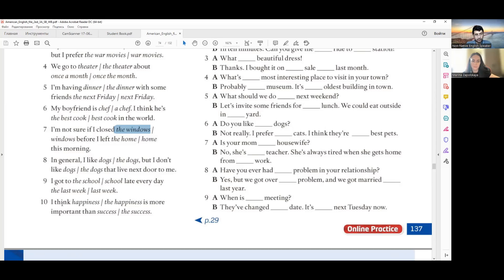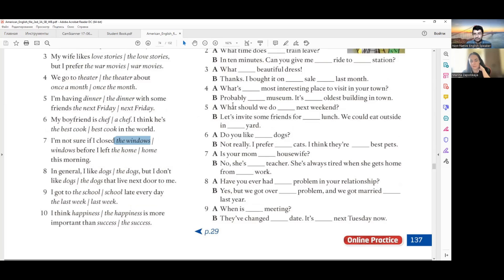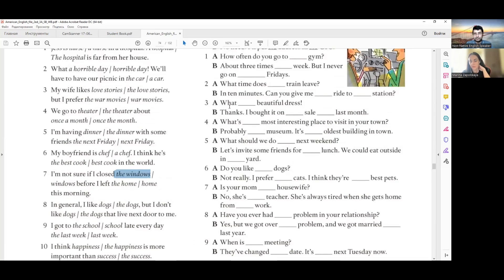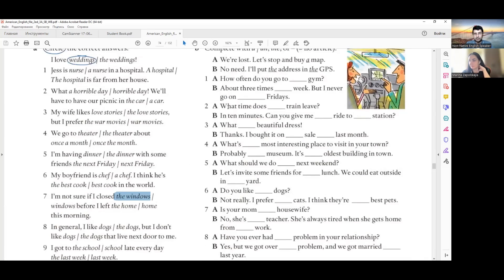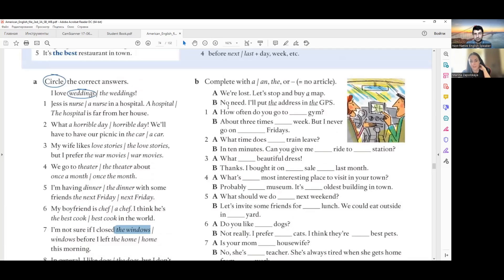'I think happiness is more important than success' — like love and money, these are general abstract concepts so no article. Now let's move on to letter B, where you need to put articles or no articles by yourself.